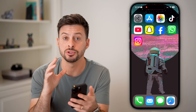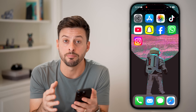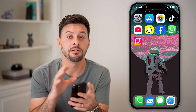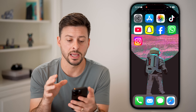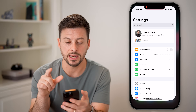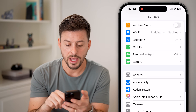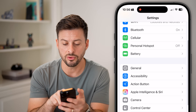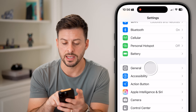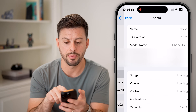The very first thing that we will do is check to make sure everything is compatible and fully up to date. So let's head into Settings on your phone, scroll down a little bit, and tap on General and then About.